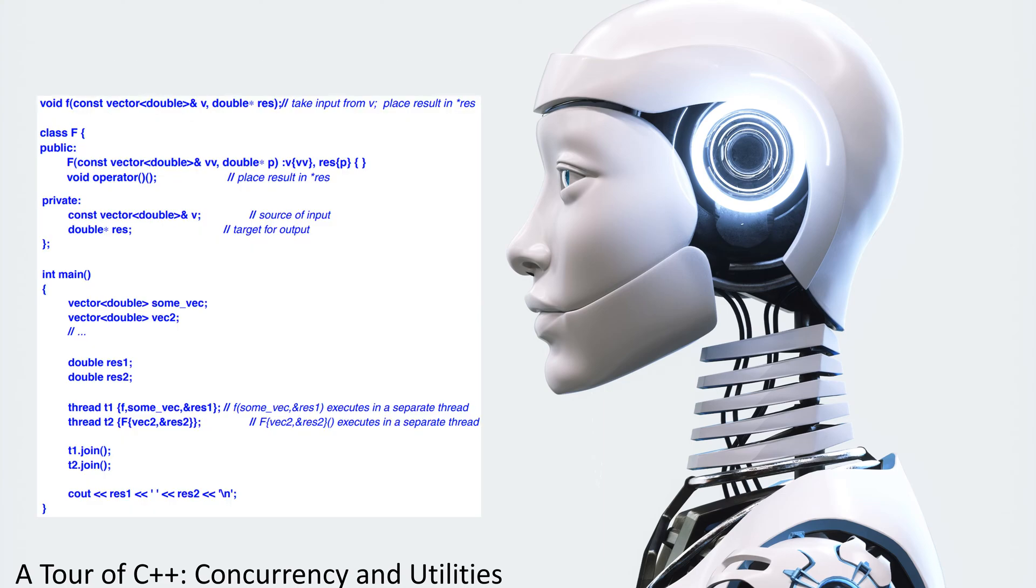Void F, const vector double address of V, double pointer to res. Take input from V, place result in pointer to res.